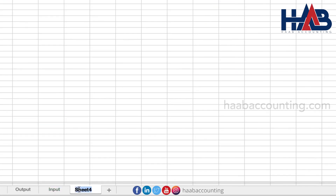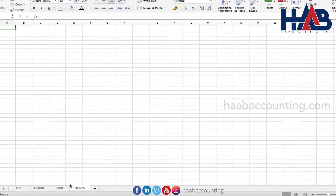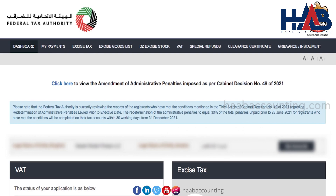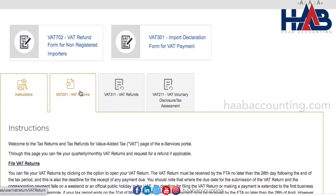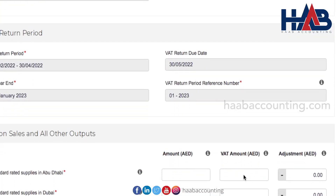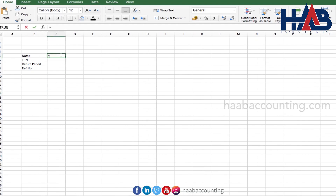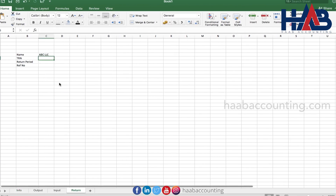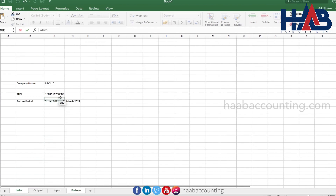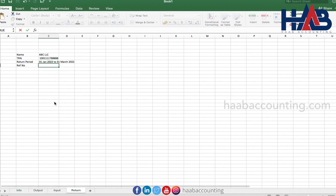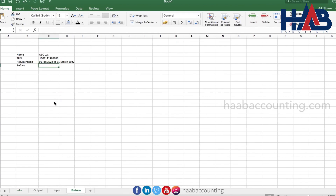Next, add the sheet for VAT return. Type name, TRN, and return period. We can find the reference number from the FTA portal. From your dashboard, go to VAT, select VAT 201, and select new VAT return — here you will find the reference number. Locate all these fields by linking to the info sheet. Let's type other field names exactly as per the return.